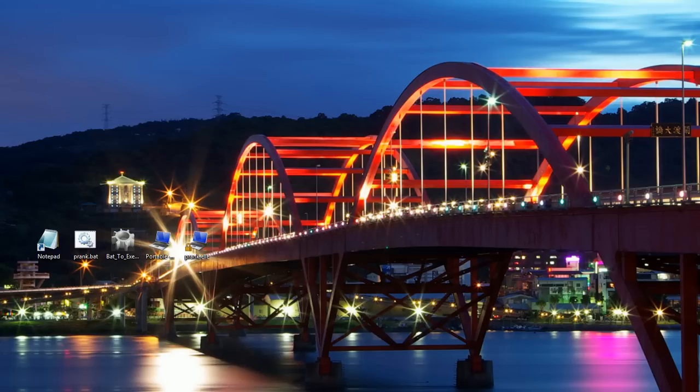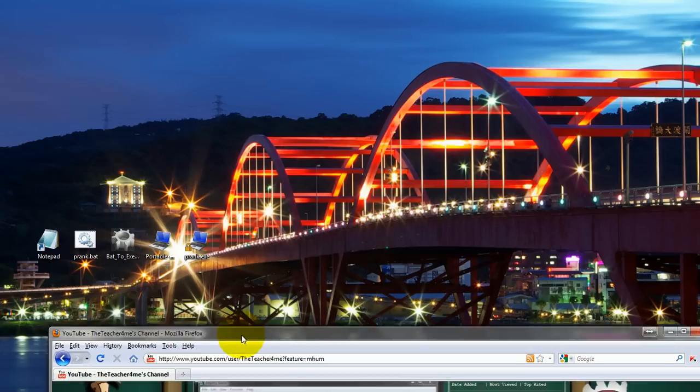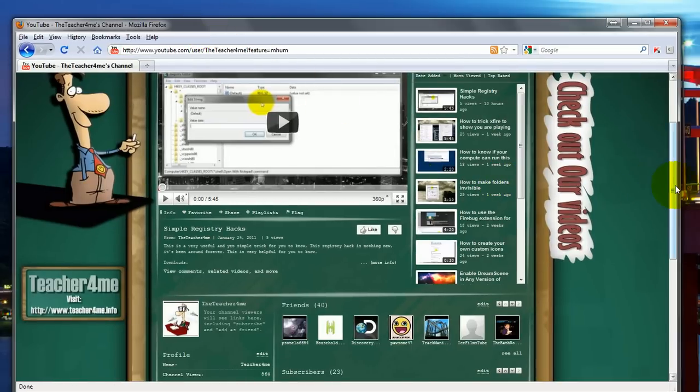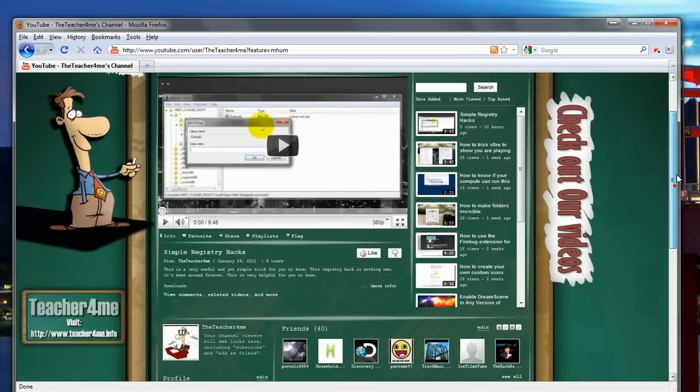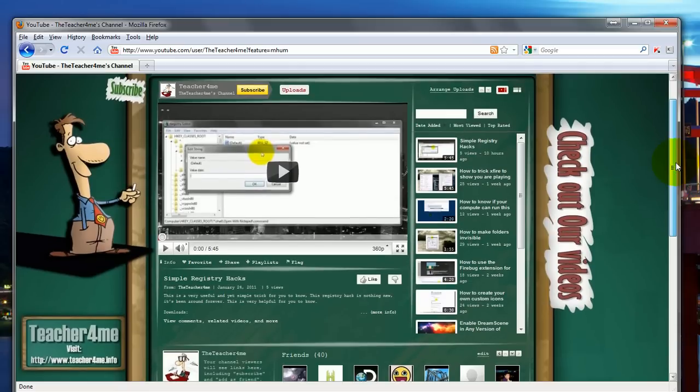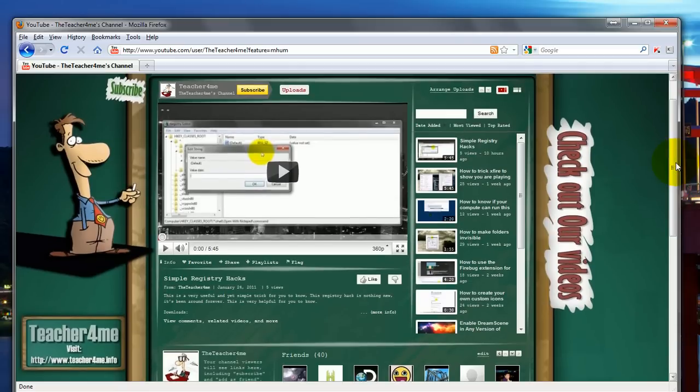Thank you for your time. And if you enjoyed this tutorial, please subscribe to our YouTube channel. And you can always visit TeacherForMe.info for more tutorials such as this. Thank you for your time and goodbye.